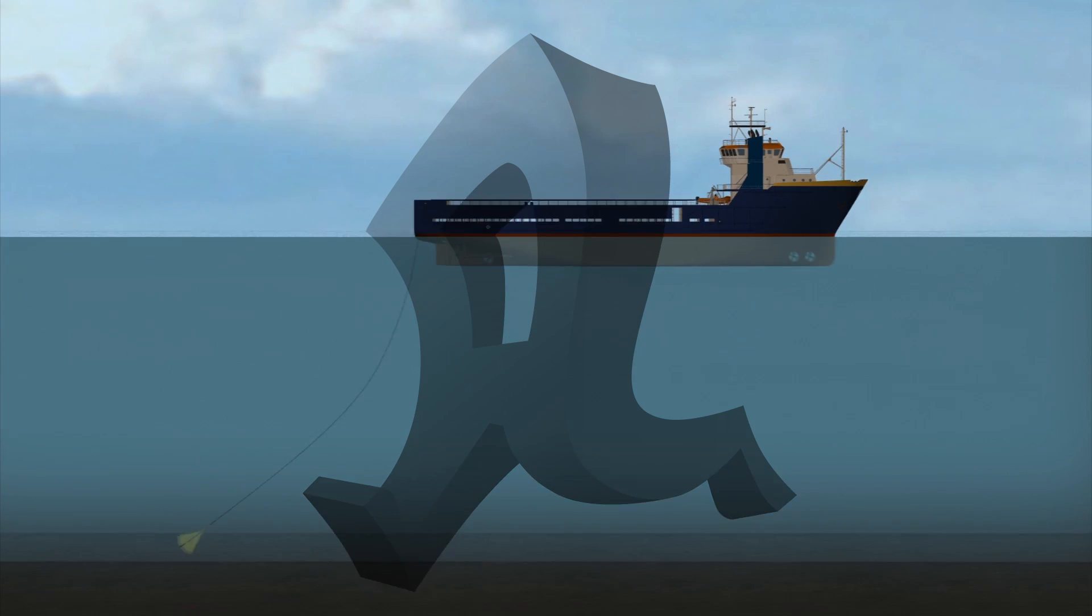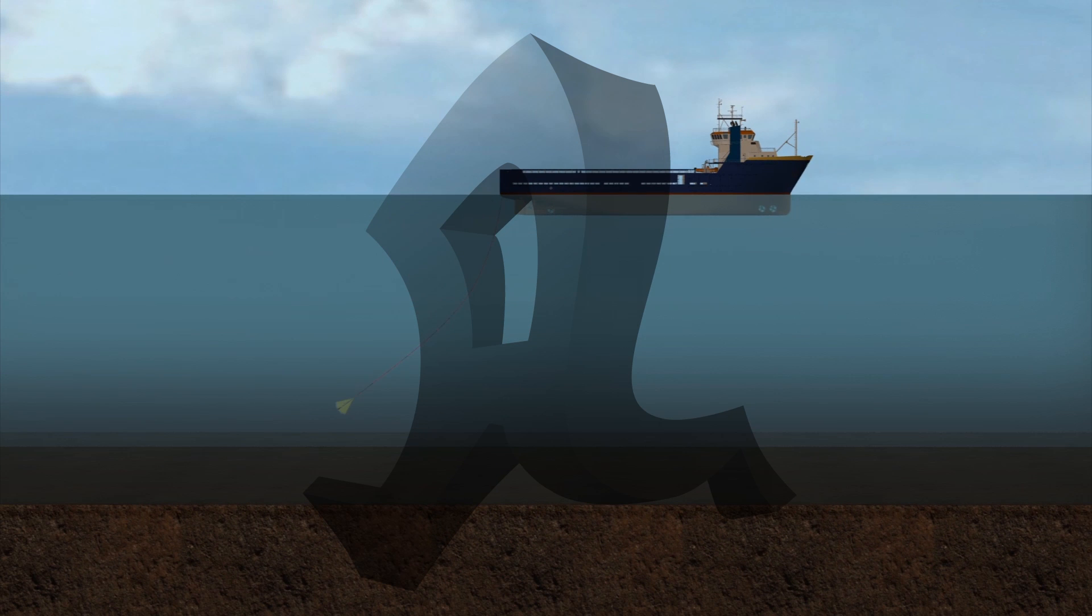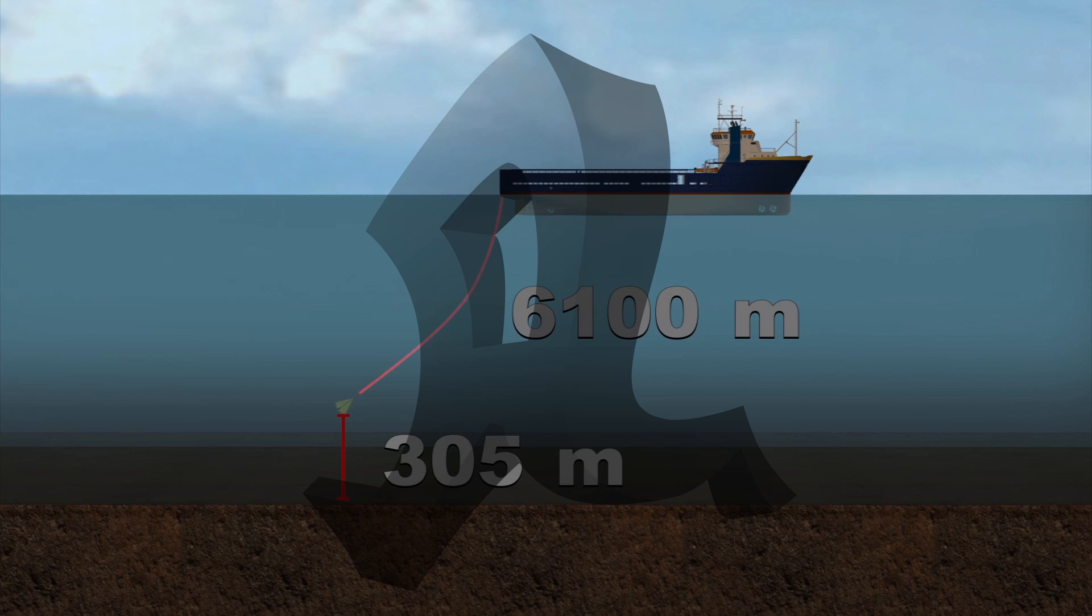The device will be tethered to the ship using a 6,100-meter-long cable while remaining about 305 meters above the seafloor.